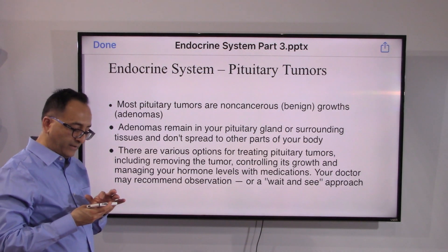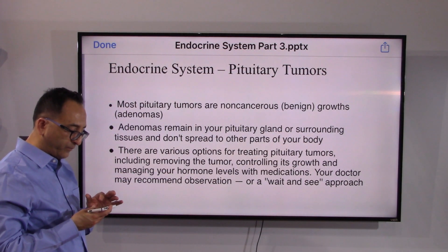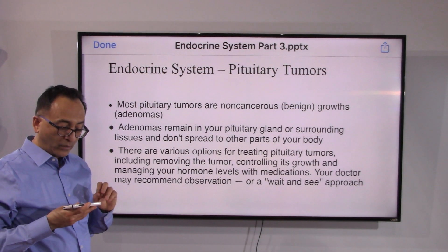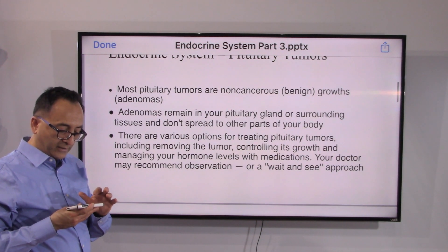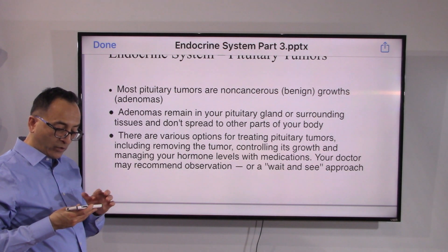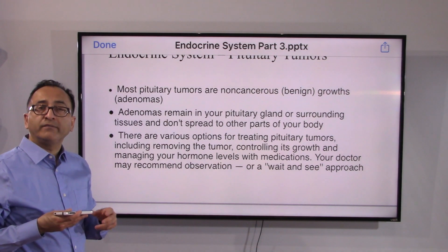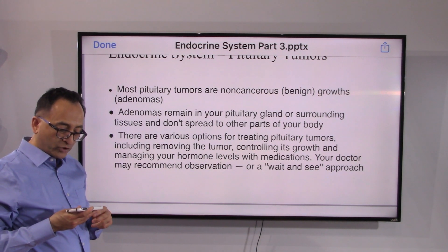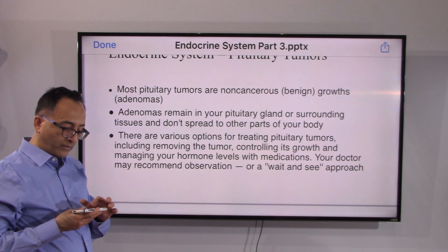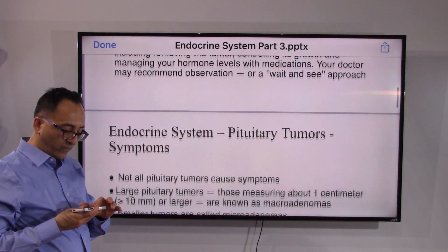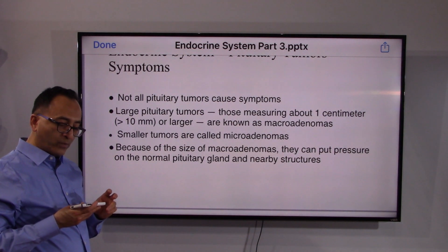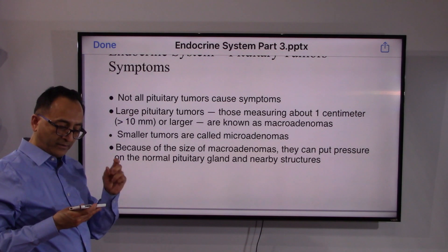The good news is that many pituitary tumors are benign — they don't spread and are non-cancerous. Treatment options include a wait-and-watch approach or medications, depending on the size of the tumor and your overall medical history and profile.